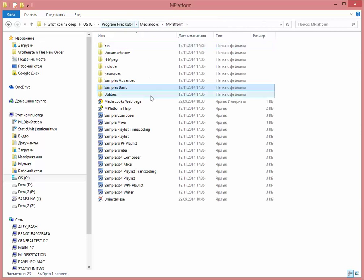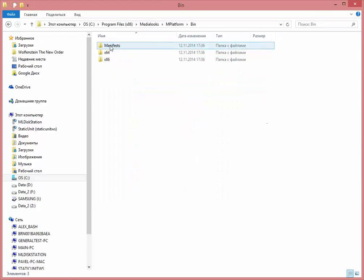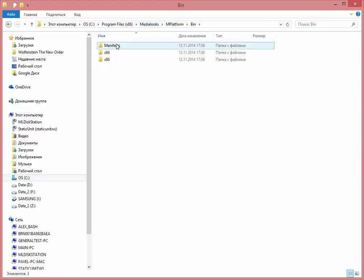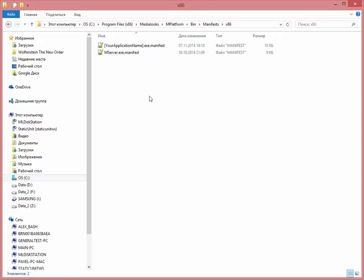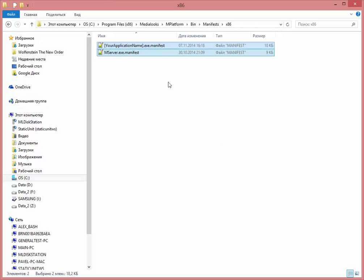Right now we have a sample manifest redistributed within platform and it is located right over here in bin manifests x86 folder. So let's just copy this application. Here is the application manifest.